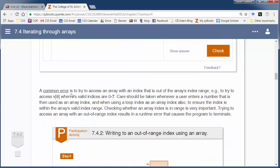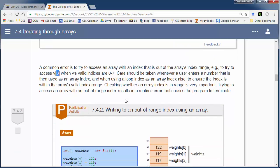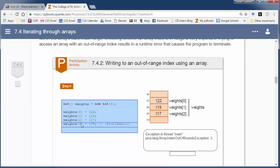One common error to watch out for is accessing an array out of bounds. If array V has eight values, saying V[8] is illegal because the valid indices are 0 through 7. You'll sometimes get an ArrayIndexOutOfBoundsException, which means the array index is either negative or too large. For example, if array 'weights' has three values, trying to access weights[3] causes this exception — because there are three values but they're indexed 0, 1, and 2.